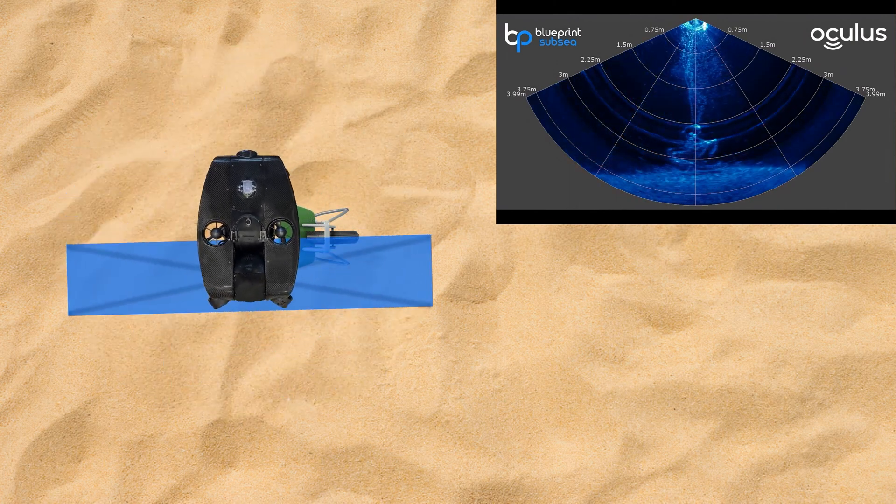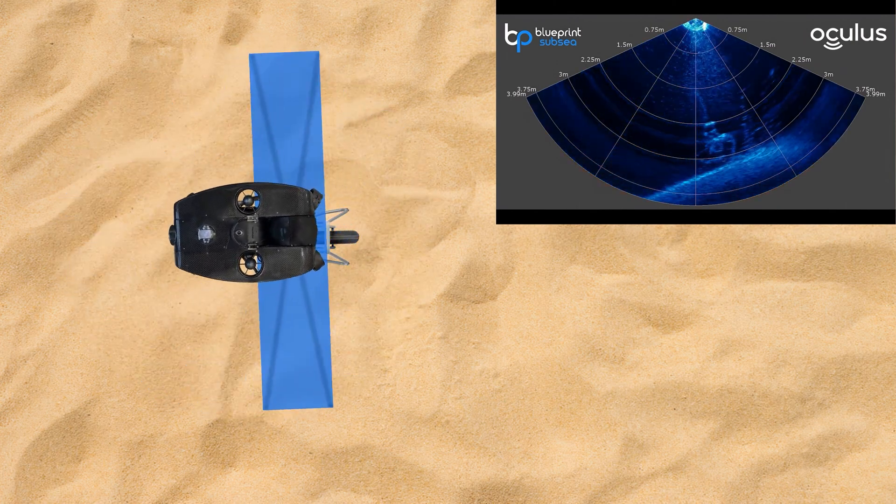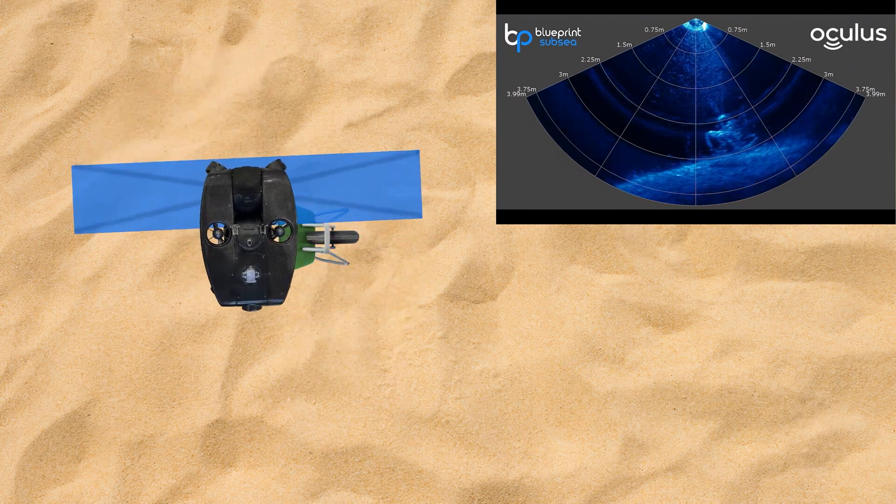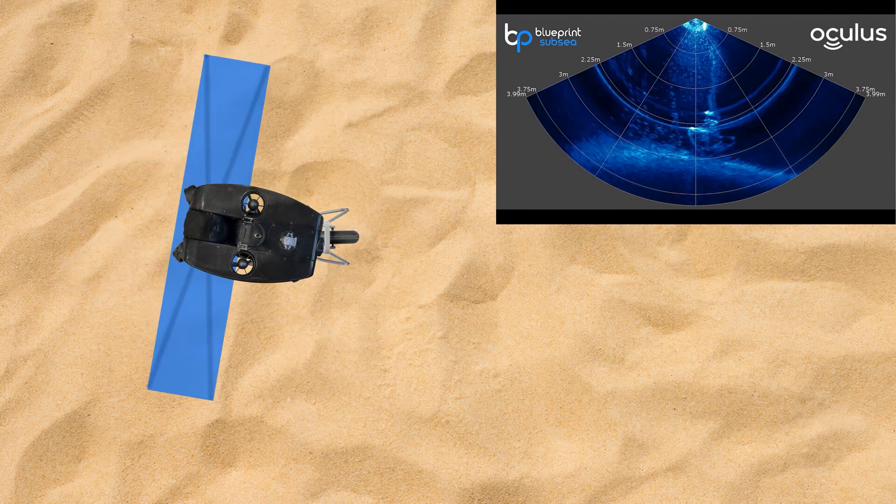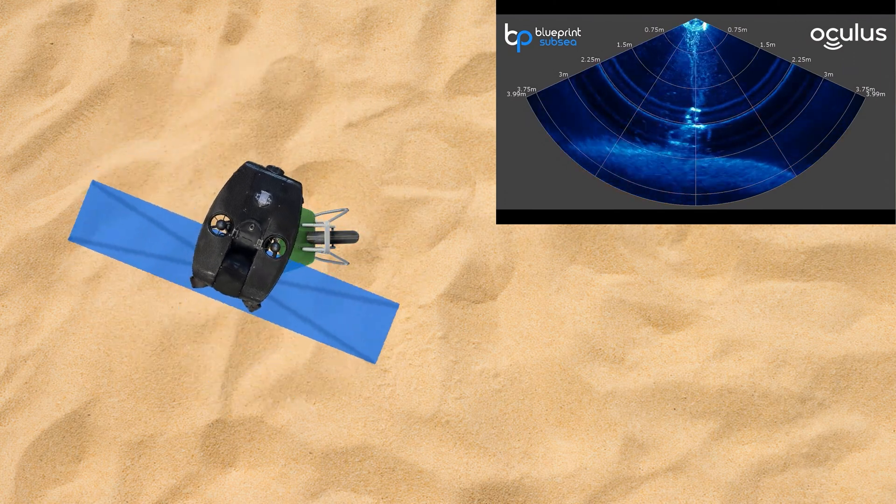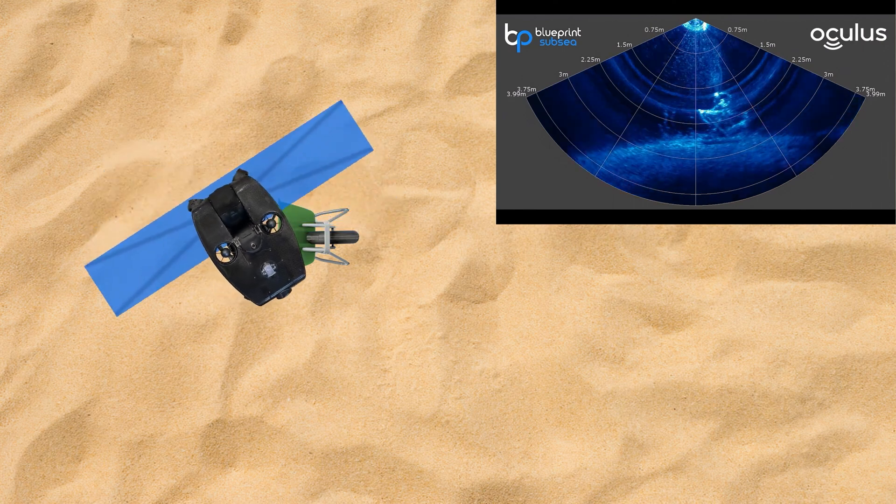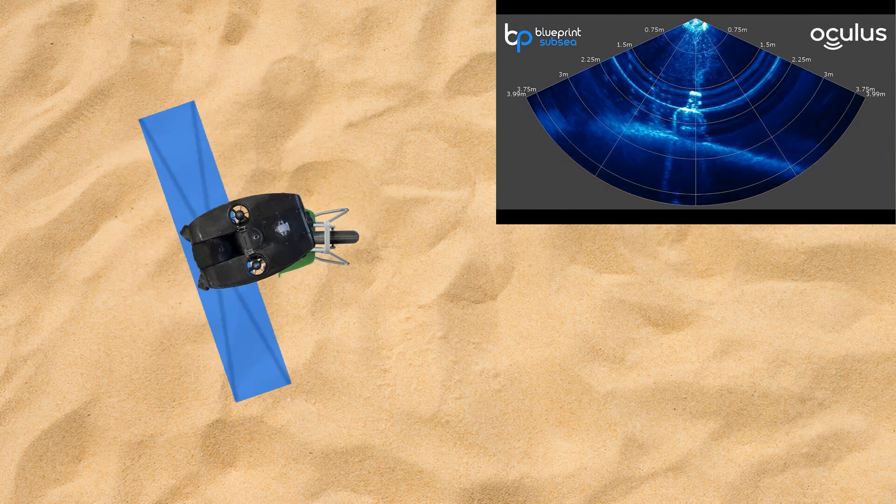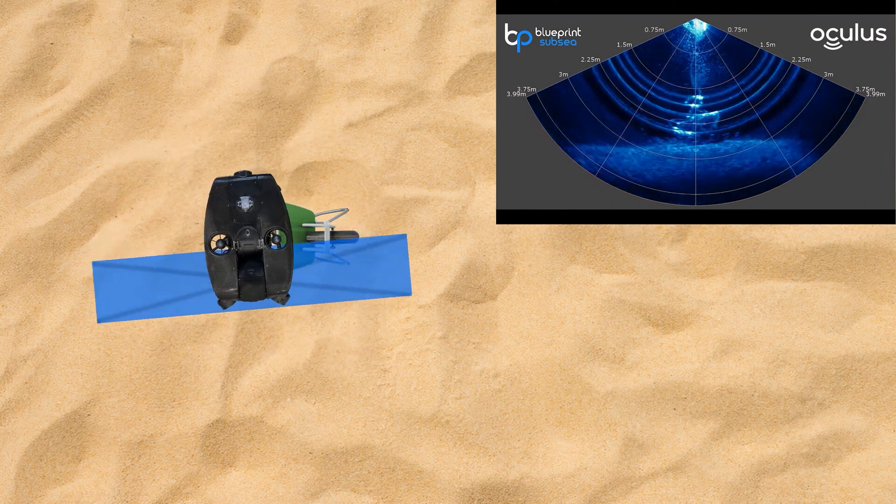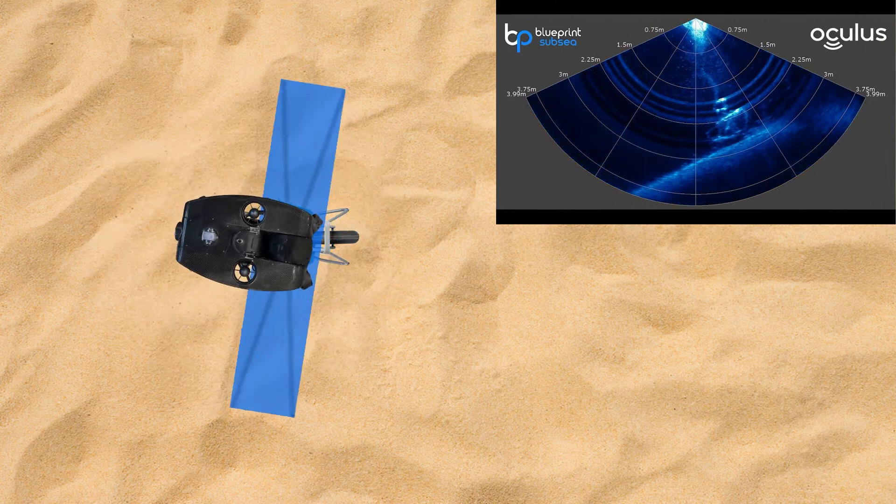You can see that in the program we've inverted the cone so that we can have a more accurate representation of the way that we are aiming the sonar. This way we are not having an image represented that is upside down.